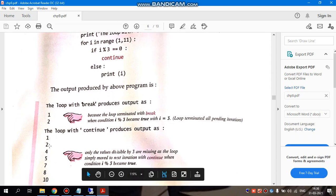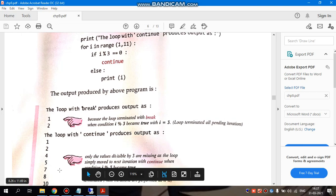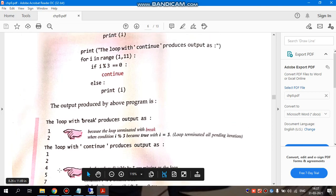1, 2, 3 is not there. 4, 5, 6 is not there because 6 is divisible by 3. 7, 8, 9 is not there because 9 is divisible by 3.